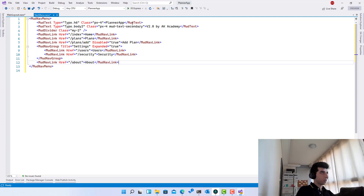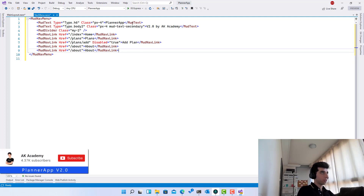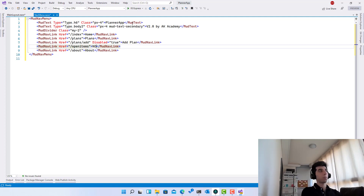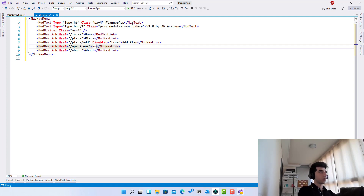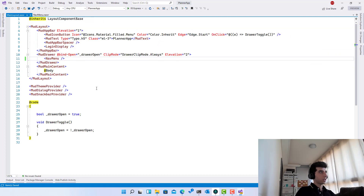And we are going to add another one called 'About', and we also need 'Not Done Items' — we can call it that. So we click save over here and click save, and let's see how it looks right now.